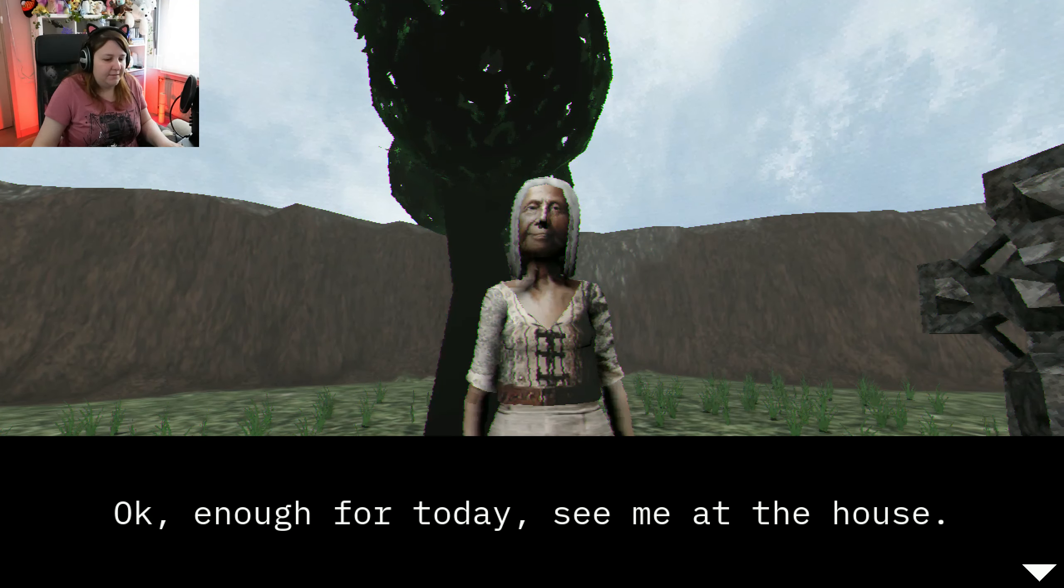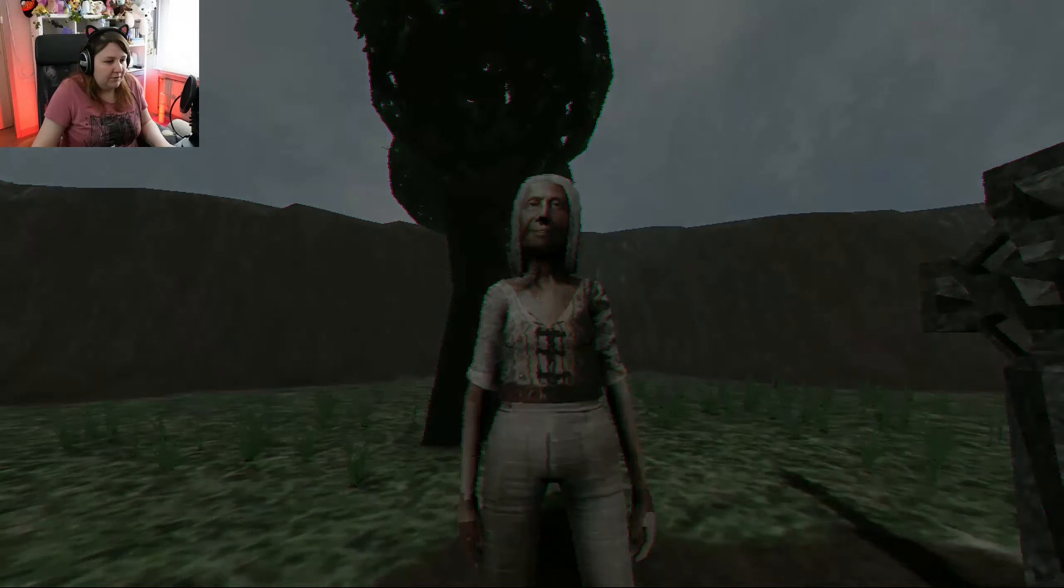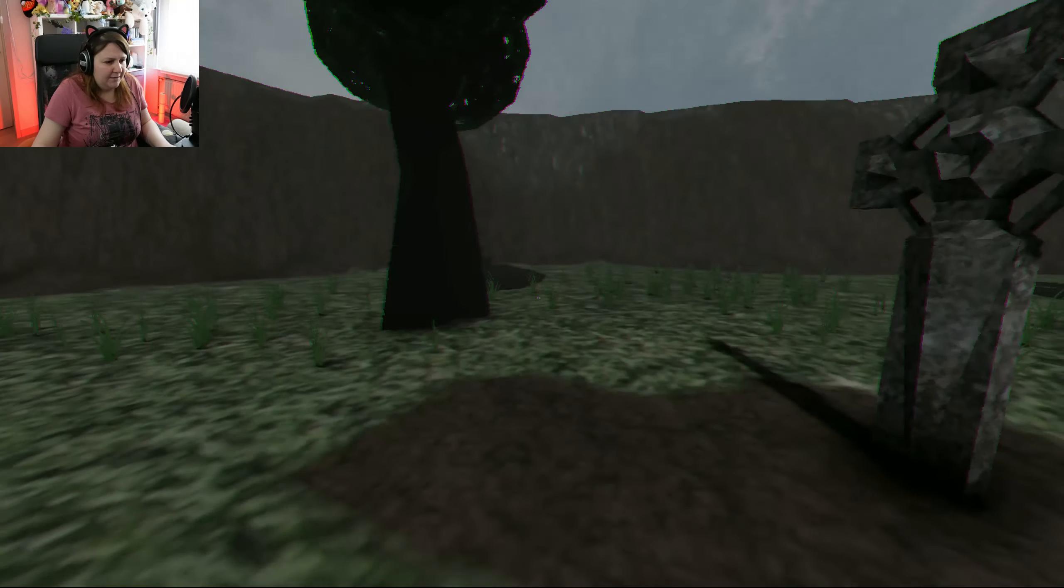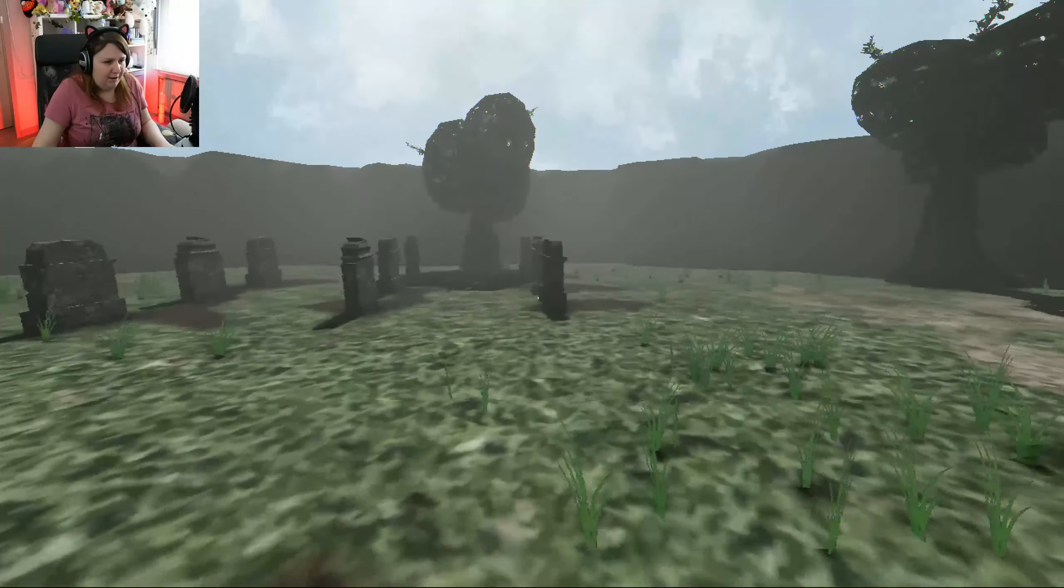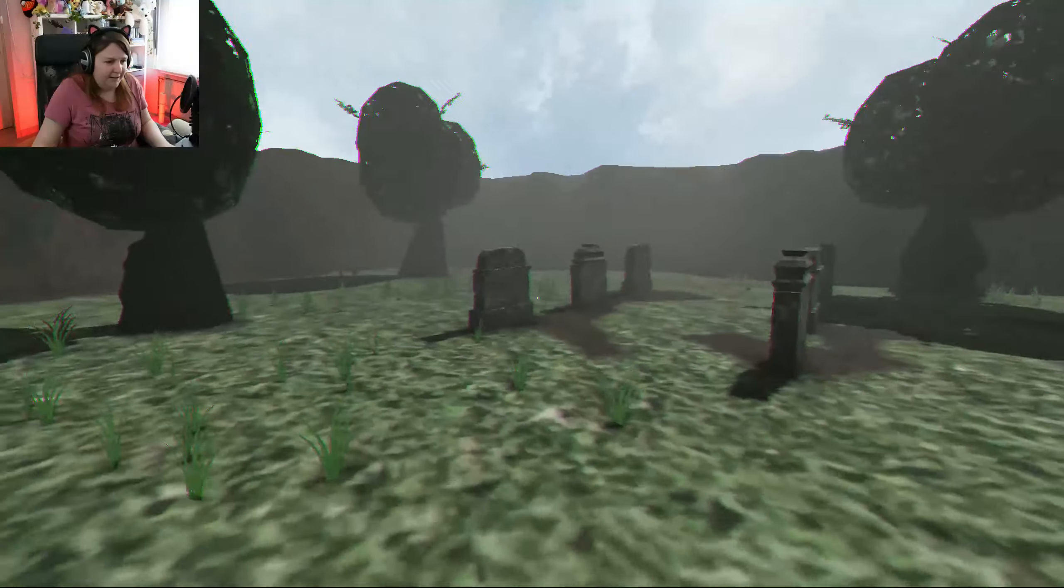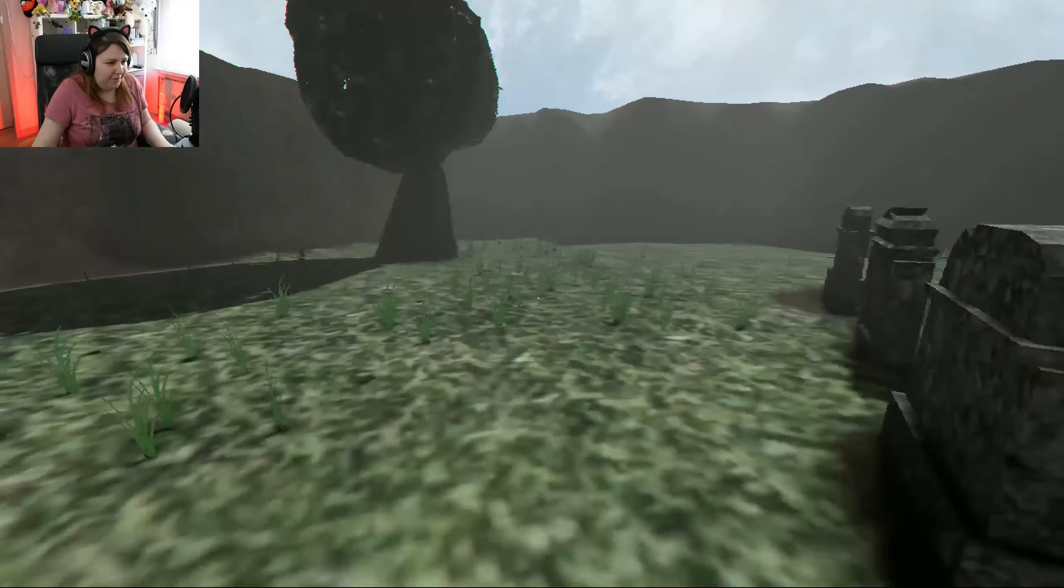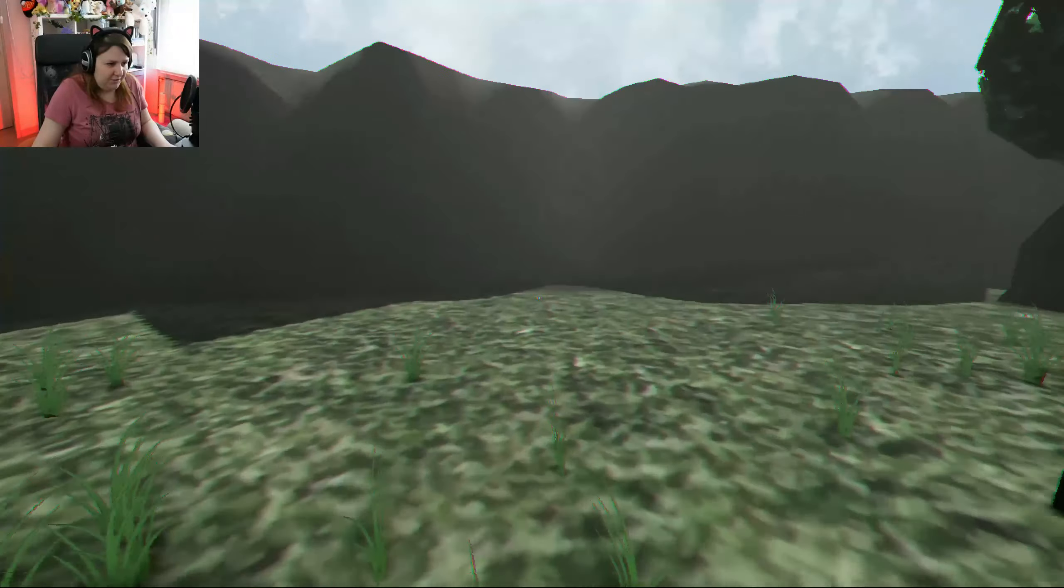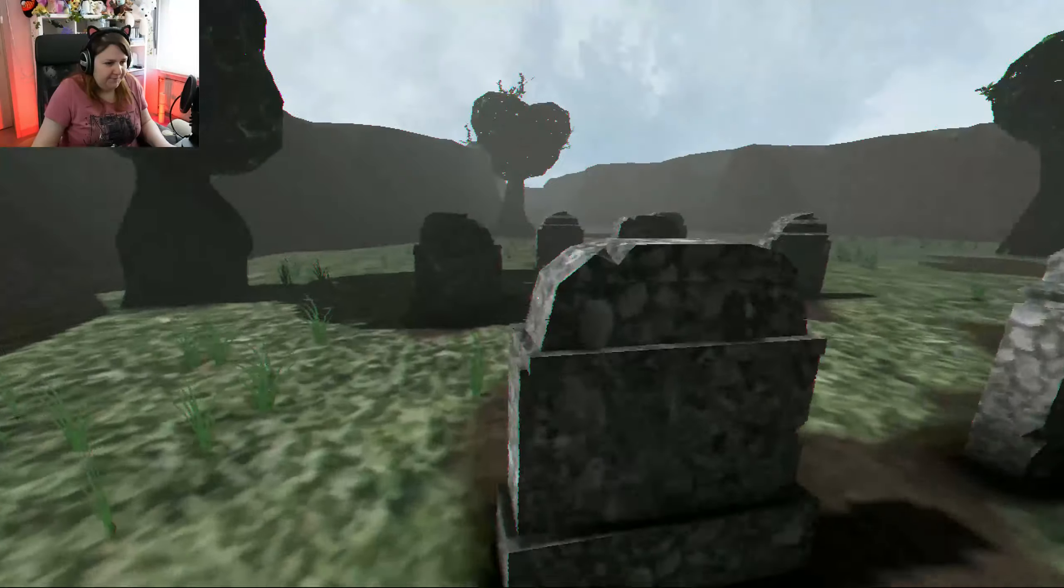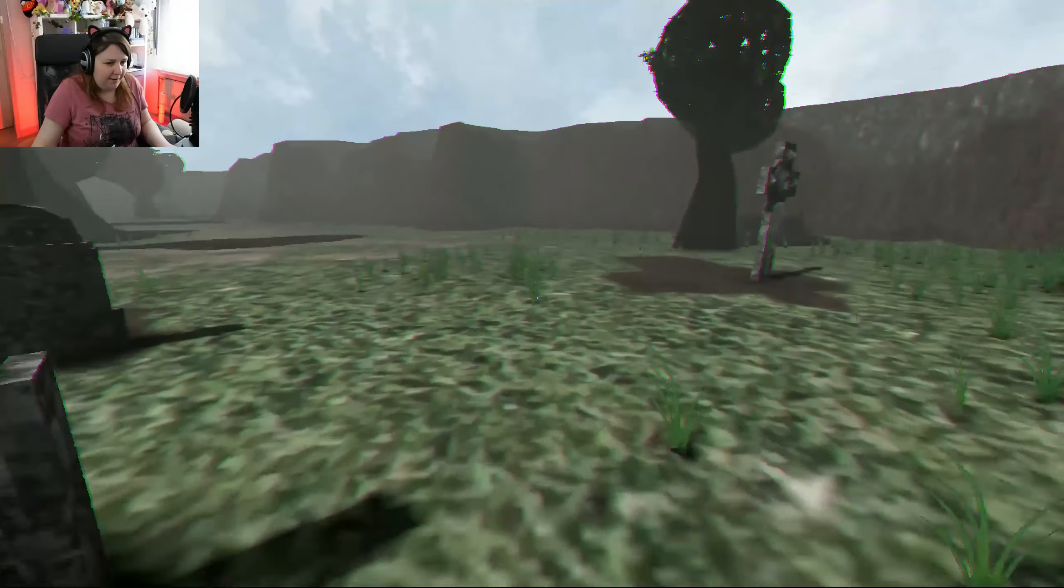Okay. Enough for today. See me at the house. Okay, grandma? Probably grandma. I think she's a little bit too old to be my mother. And I am quite short. So, I will consider that she is my grandma.